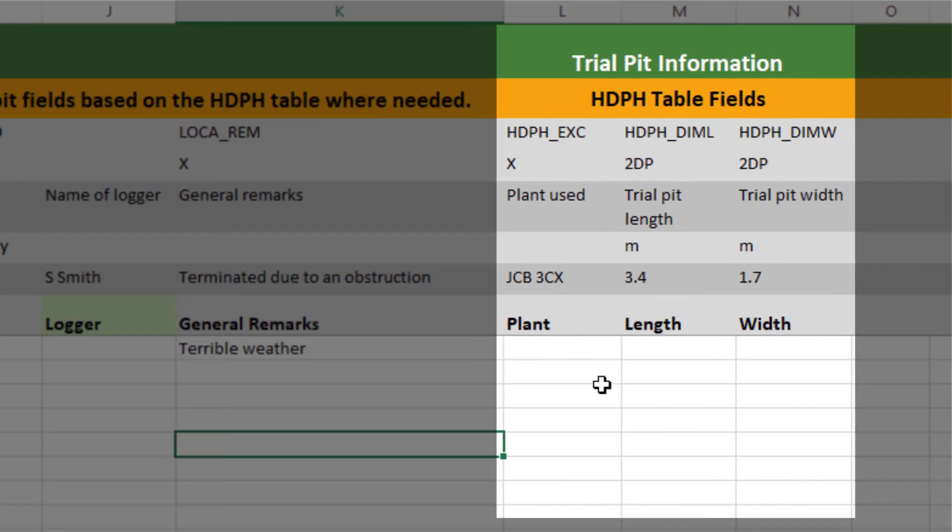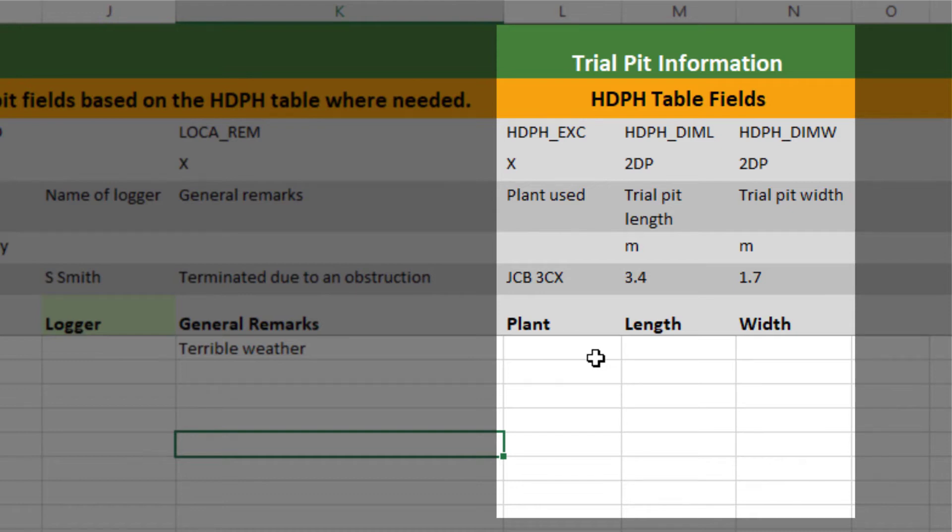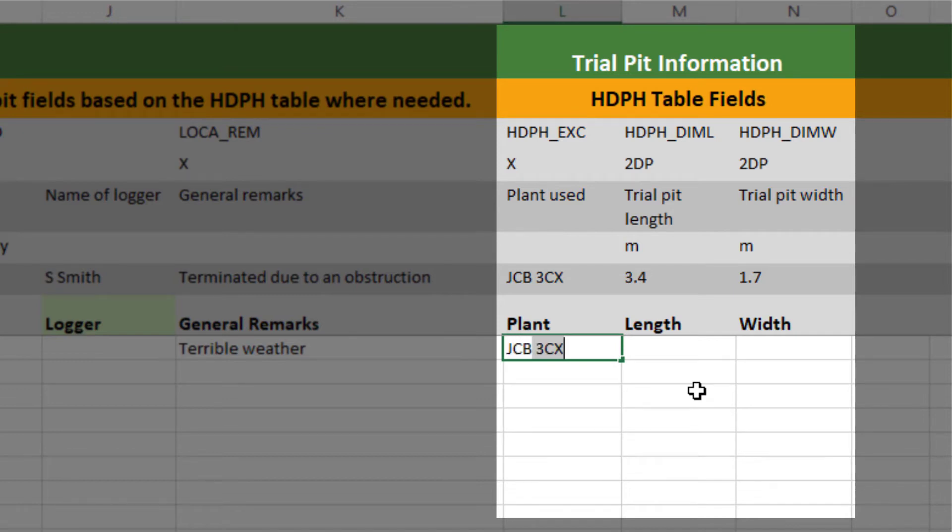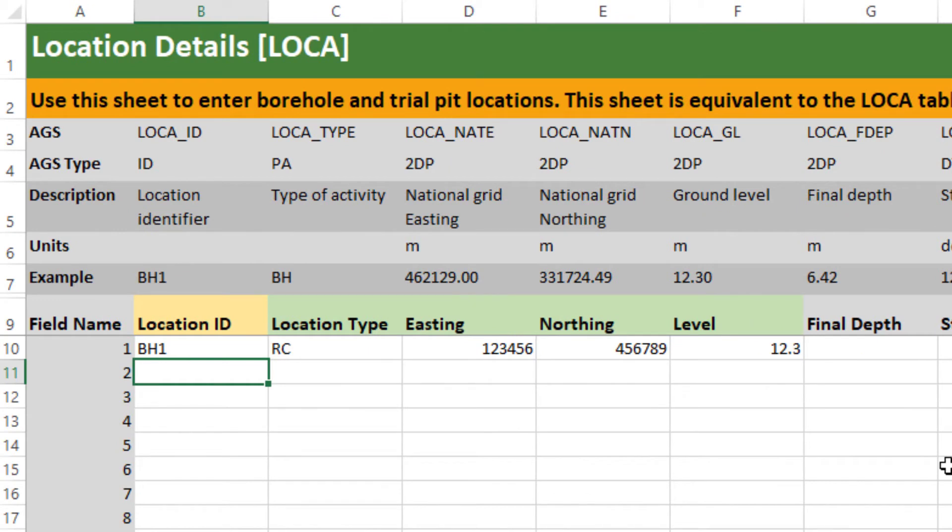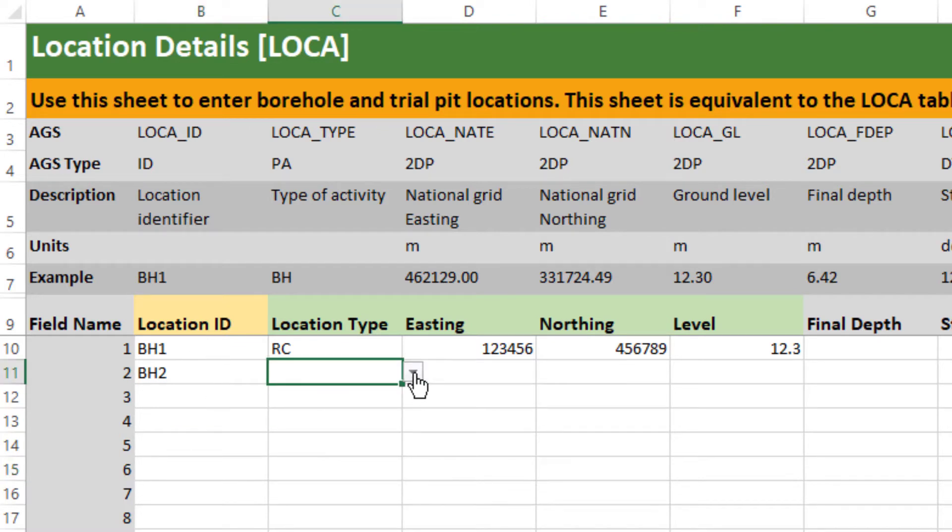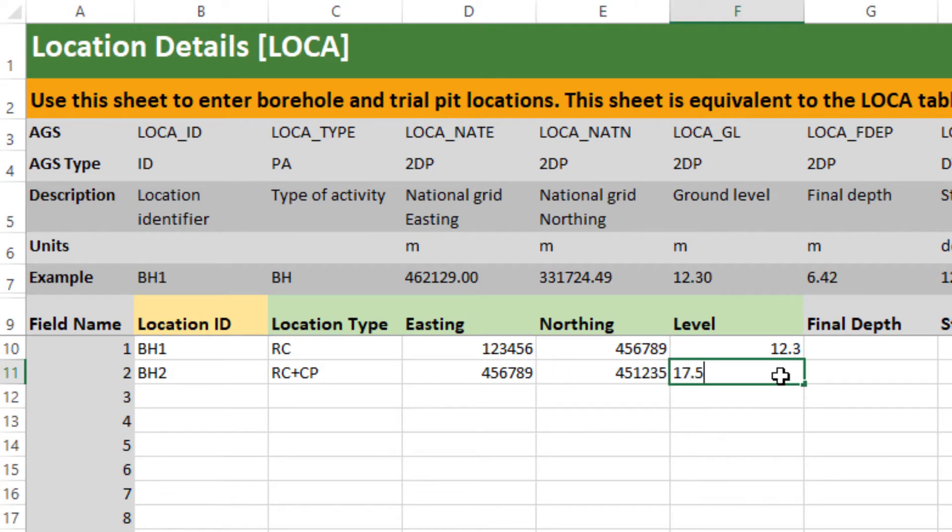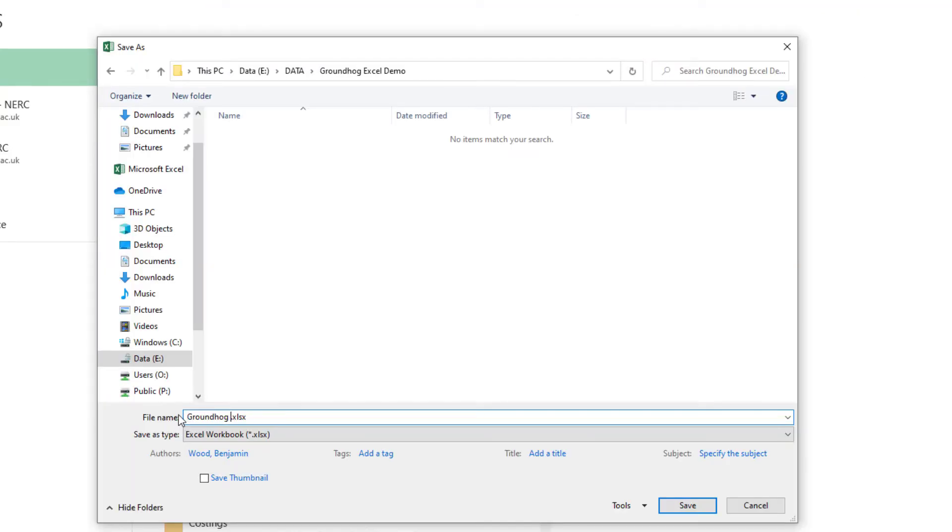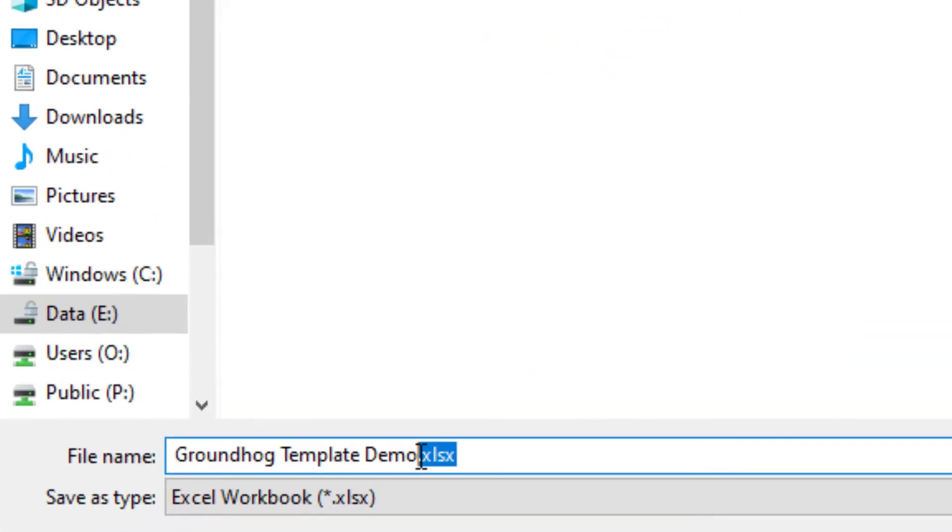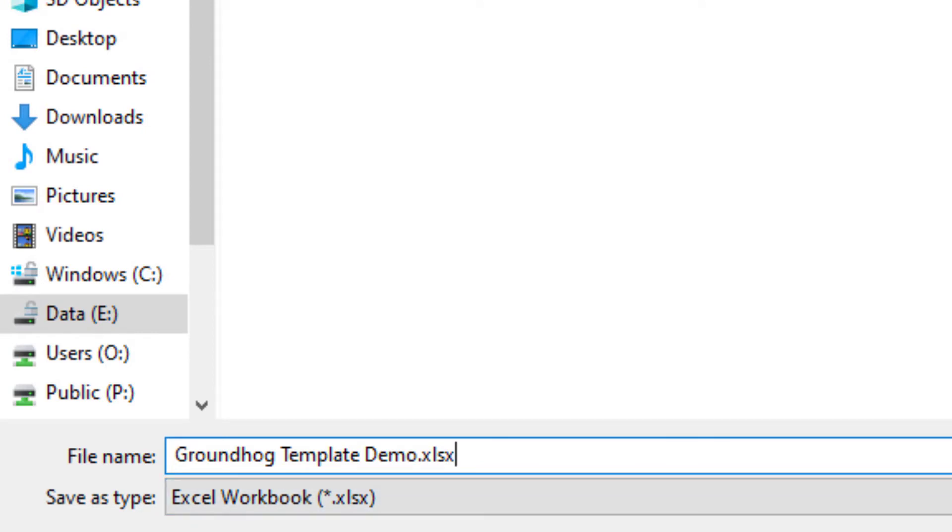Over here on the right there are three special columns which are technically not part of the LOCA group of AGS, they're part of the HDPH or whole information table. These are here just to combine or concatenate the information you need potentially for a trial pit into one sheet. You can put in plant excavation method, length and width and if I want to put in a second borehole just make sure here I'm entering BH2. I'm just going to save the worksheet out as Excel workbook so you're in no peril, there's no danger of corrupting the original template.